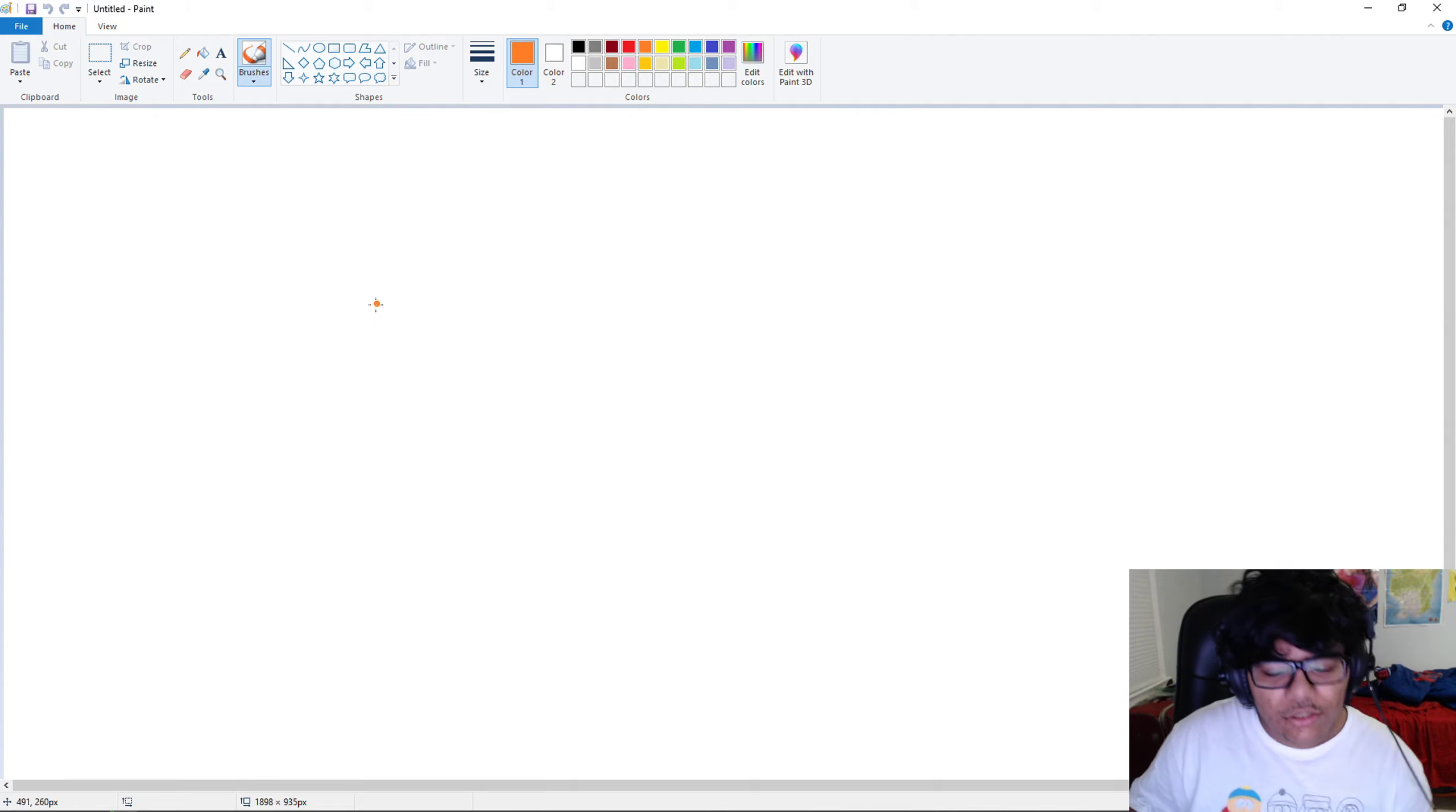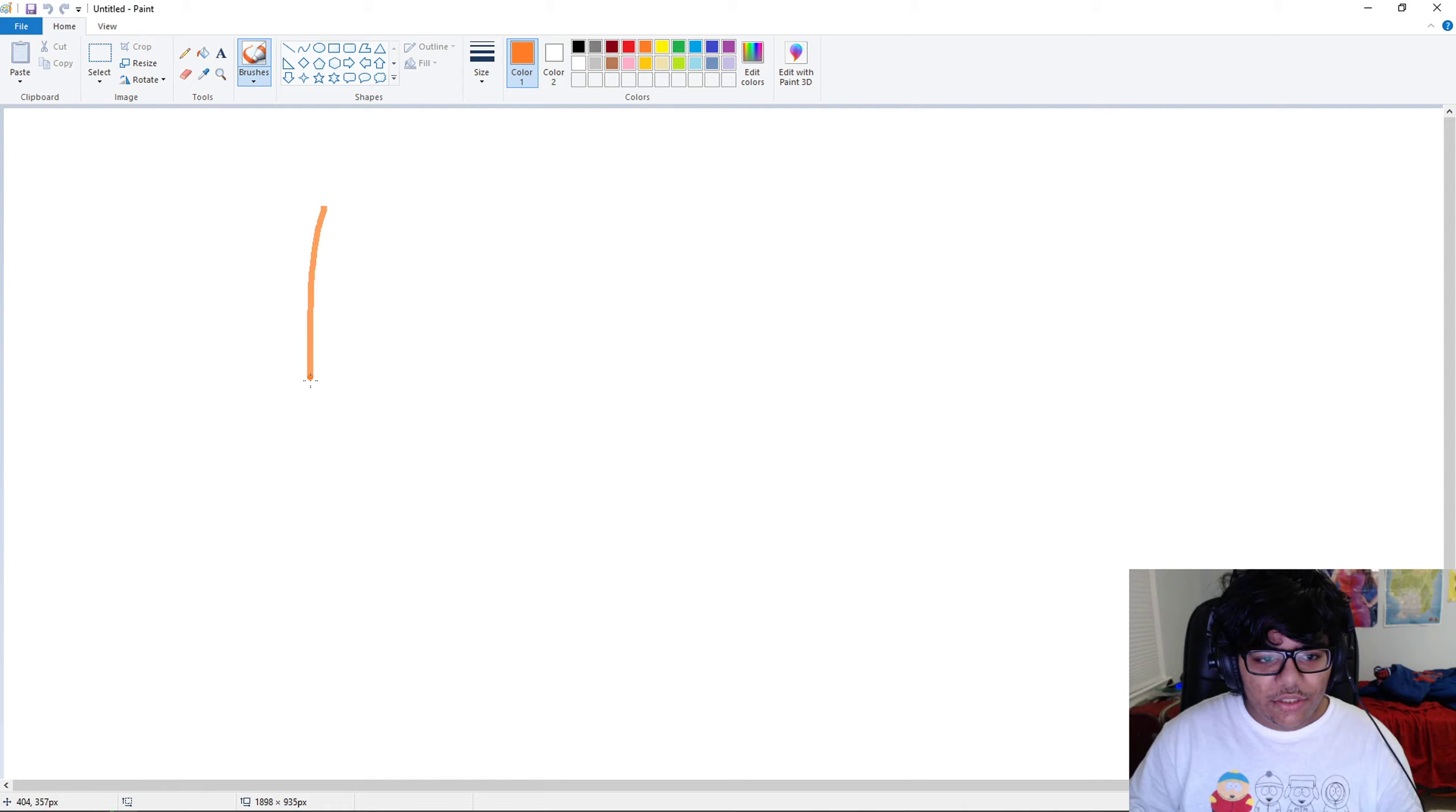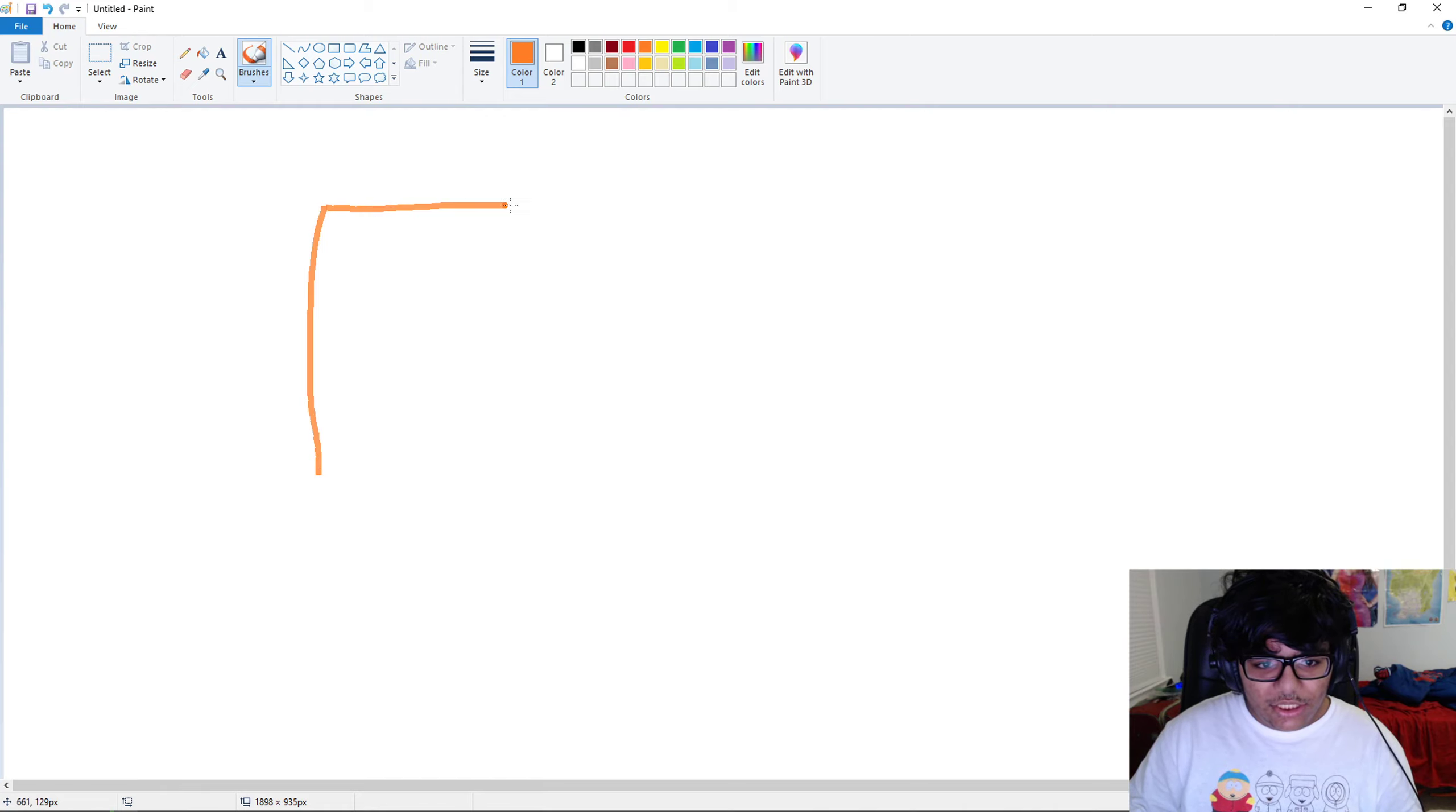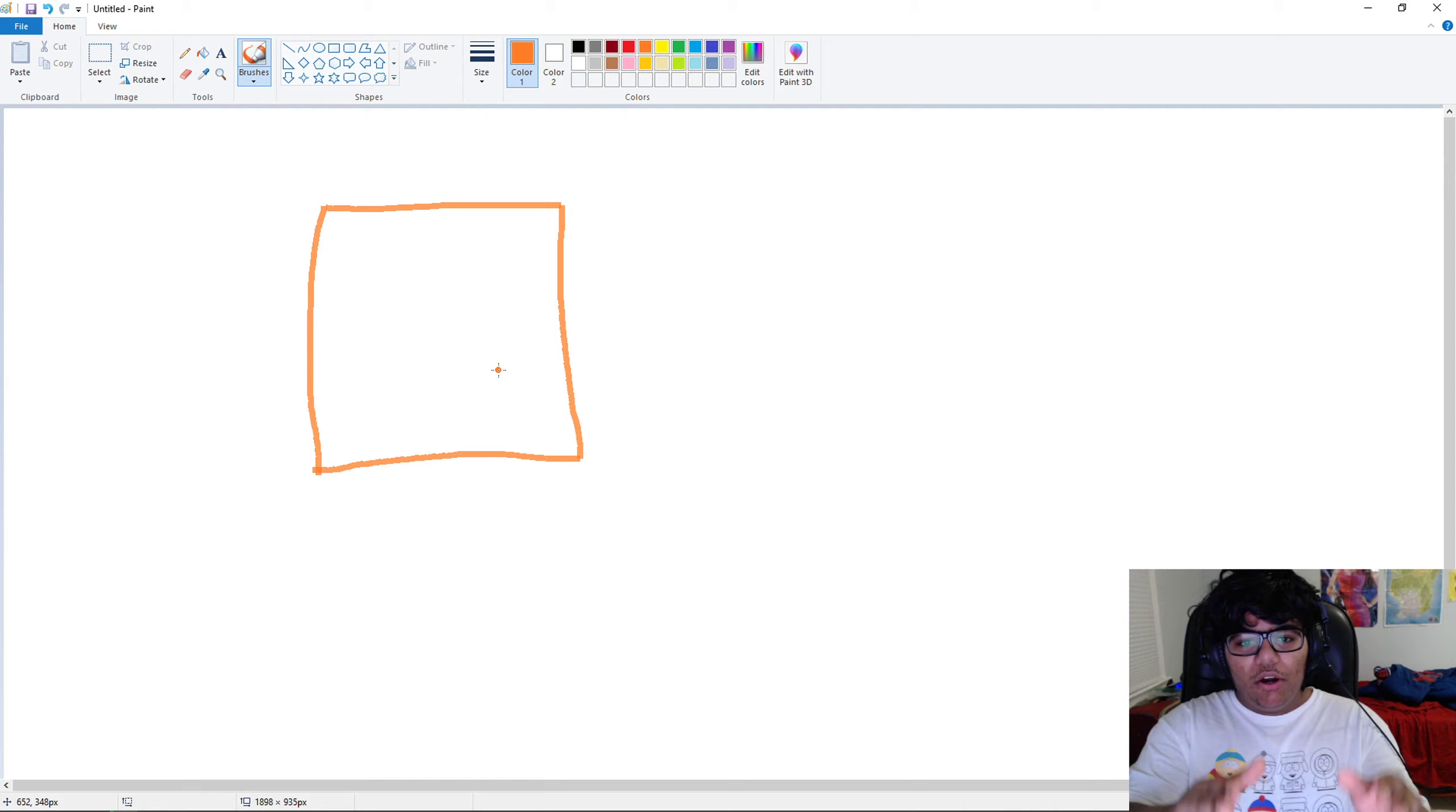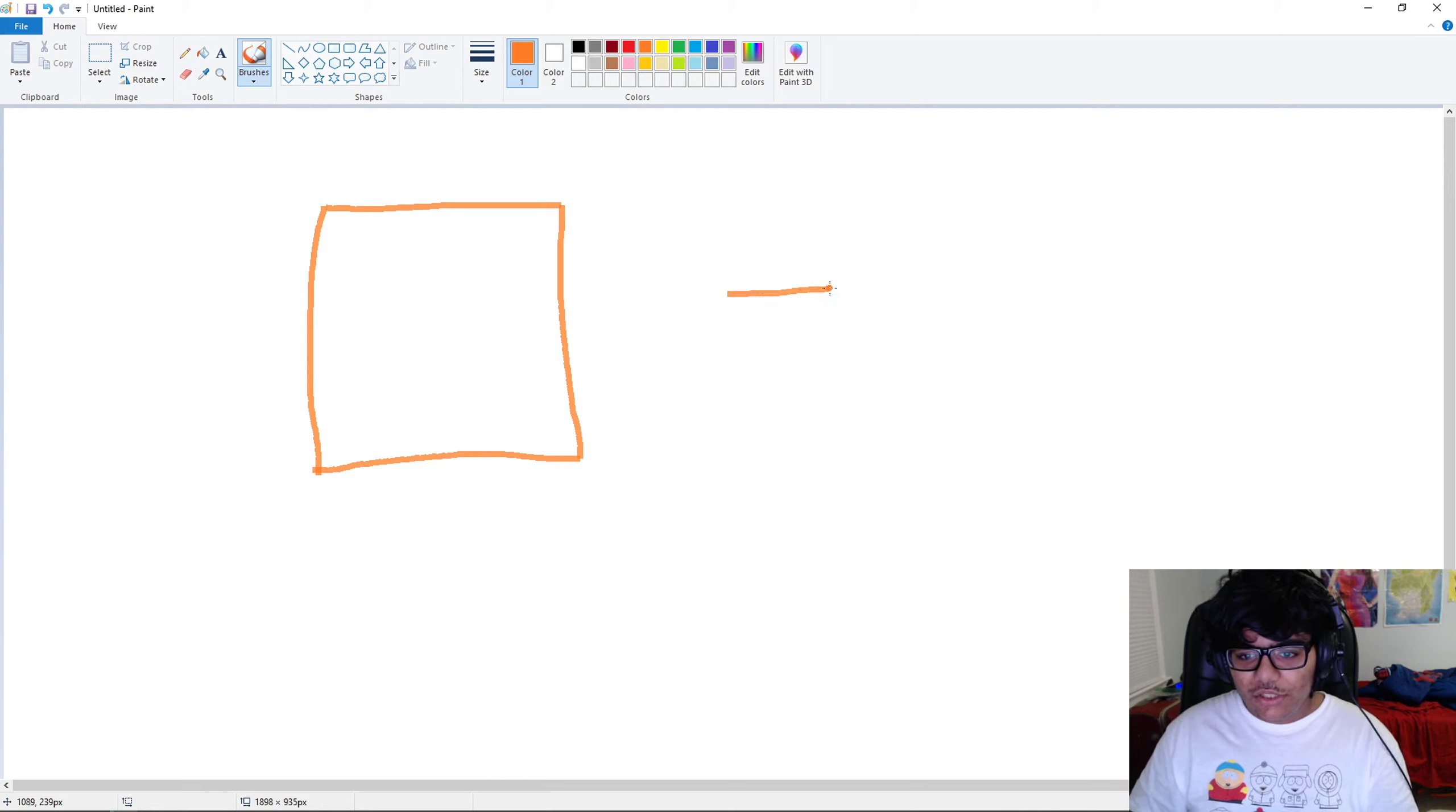And then make a line here, doesn't have to be perfect. One line here, one line here, and one line here. Make sure all the lines are the same size, because if you make the top line short...